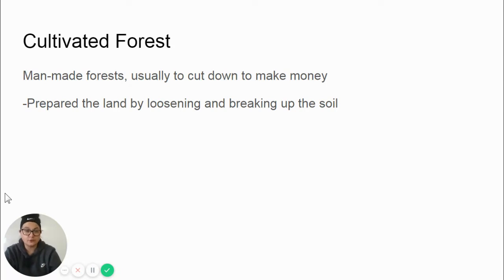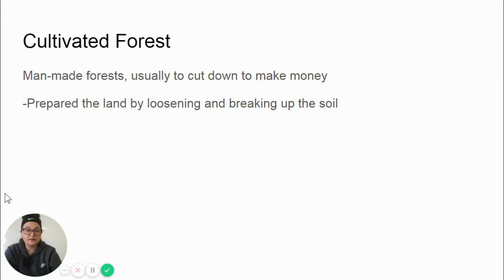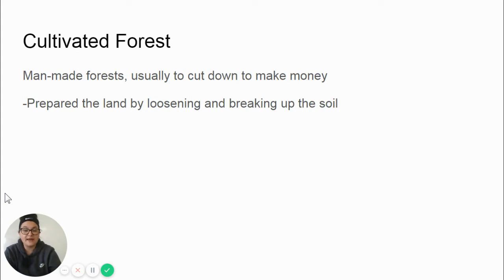A cultivated forest is a man-made forest, usually grown to cut down and to make money. Cultivated means preparing the land by loosening and breaking up the soil — it means that it is being intentionally grown. Humans go out and prepare the land and physically plant the trees.